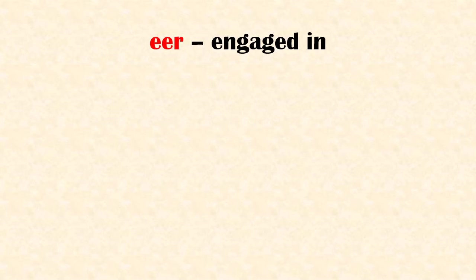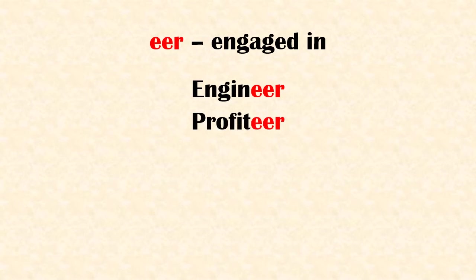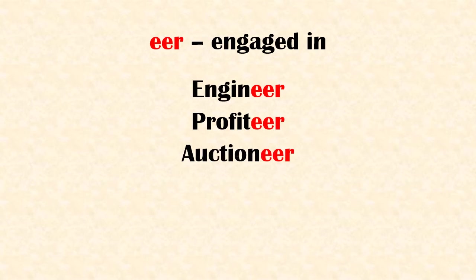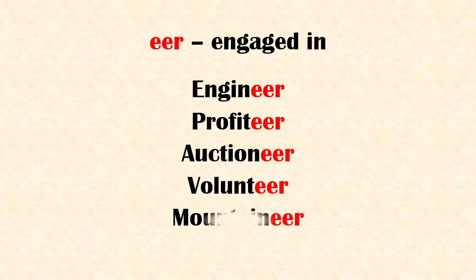Suffix 'eer' means engaged in or full of. Examples: engineer, profiteer, auctioneer, volunteer, mountaineer.